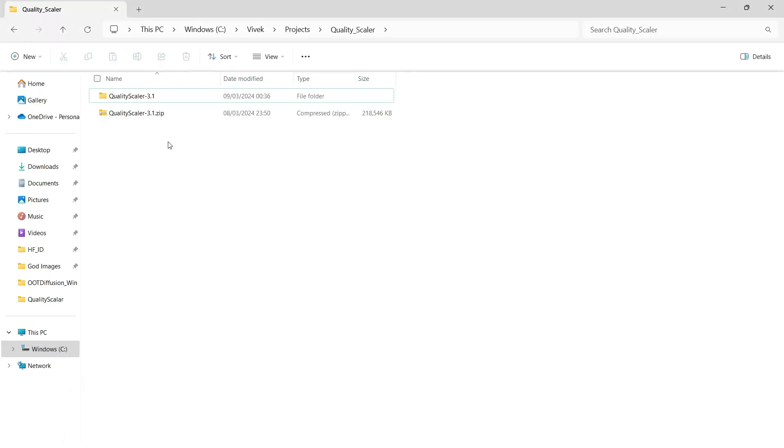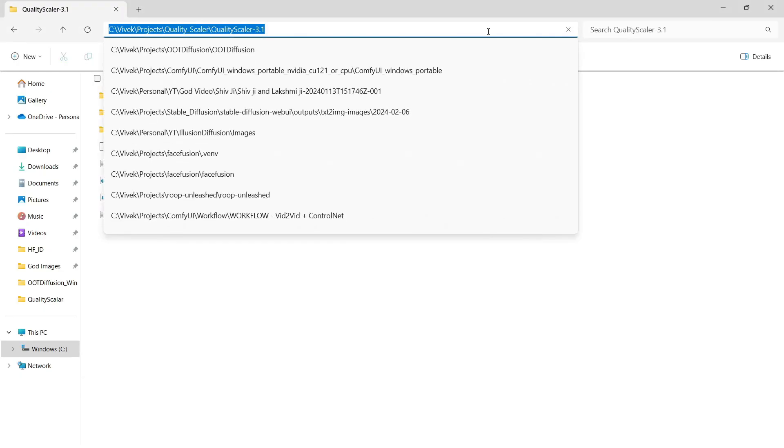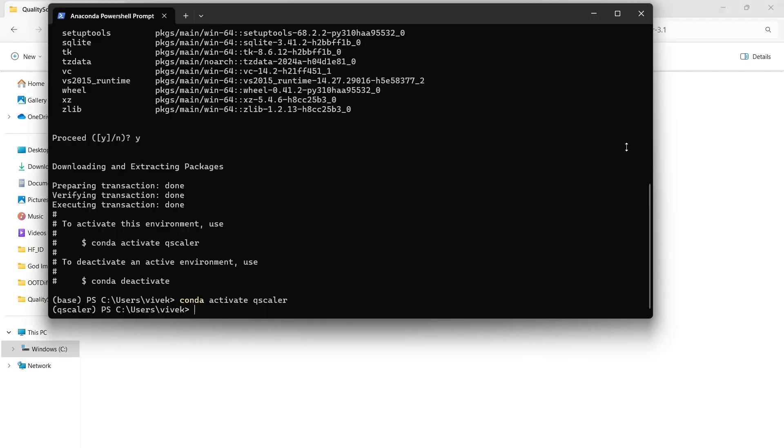After activating the environment, navigate to the folder where you extracted the file. You can use the CD command to change directories.